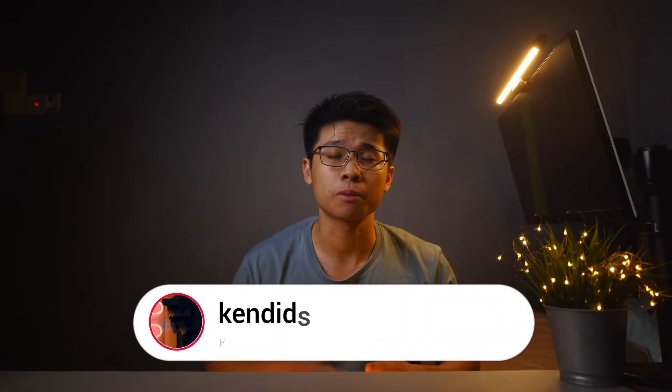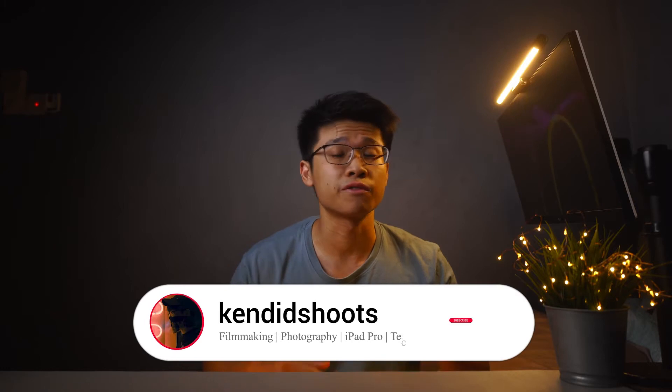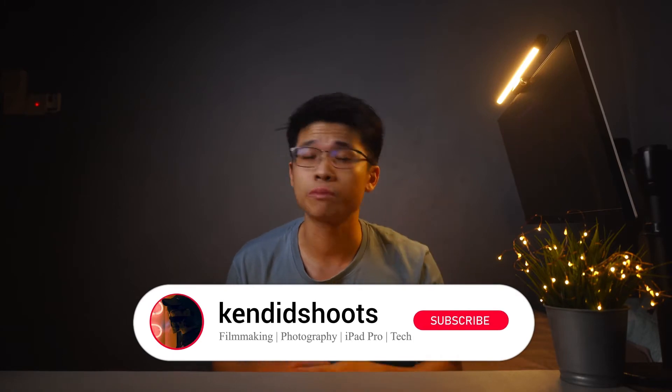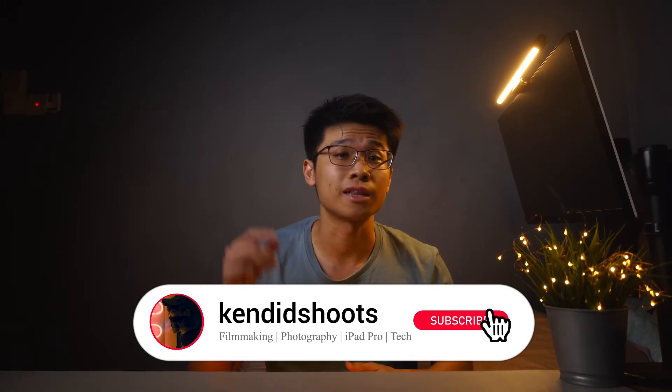Hi, my name is Ken, and welcome back to the channel, where we talk about filmmaking, photography, iPad Pro-related content, and tech. If any of this picks your interest, consider subscribing to the channel as you may learn a thing or two from these videos.